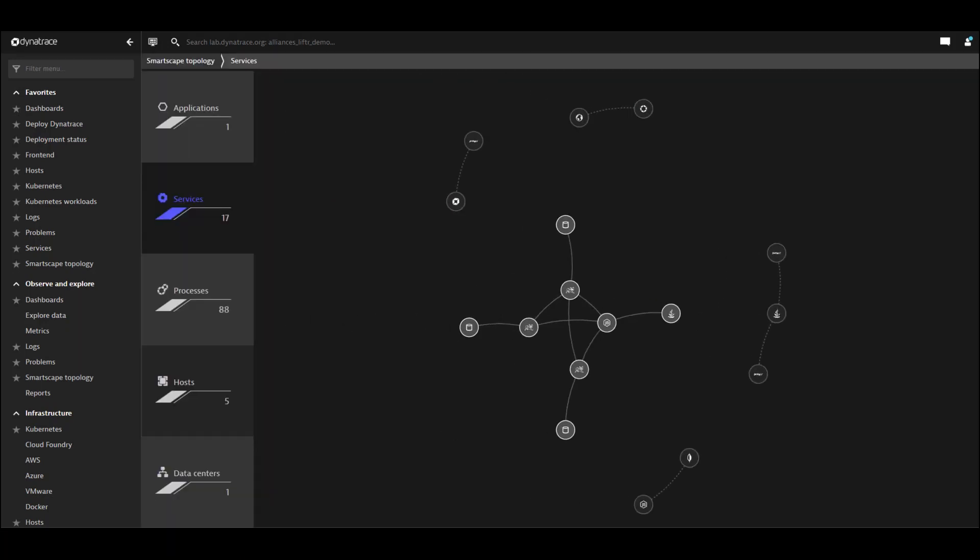Our SmartScape view is built by our one agent, which discovers all of the components and dependencies in your application. And then our SmartScape technology simultaneously builds an interactive map of how everything is interconnected.